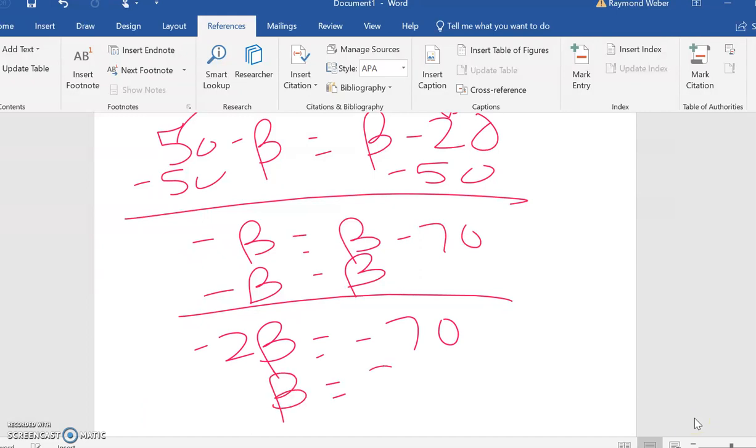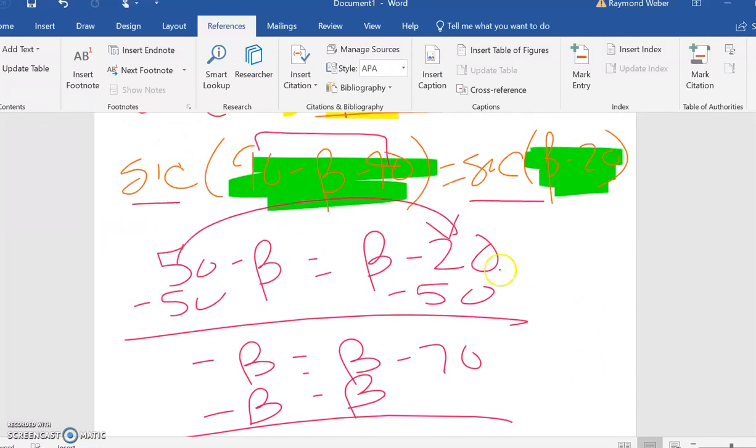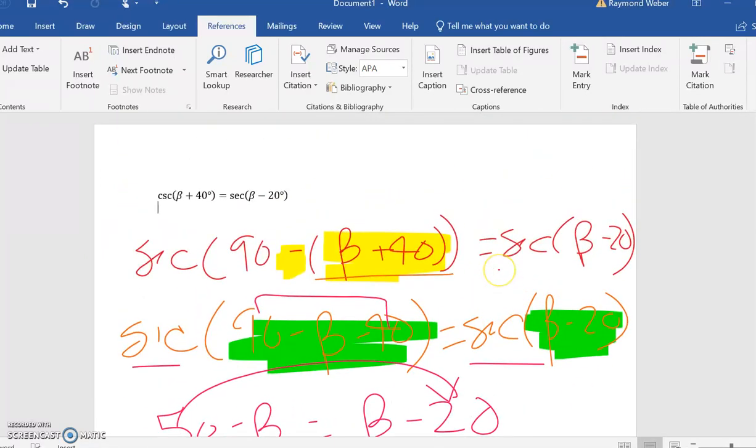Beta equals 35 degrees. A good way to check this and practice some calculator skills is to simply plug 35 in for beta, crunch the numbers, and the decimals better match—what you get for cosecant better equals secant.